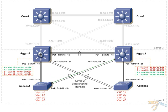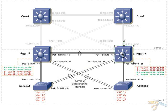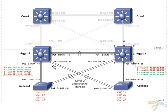We are running HSRP between aggregation switch 1 and aggregation switch 2, and the access and aggregation switches are connected via Layer 2 EtherChannels.